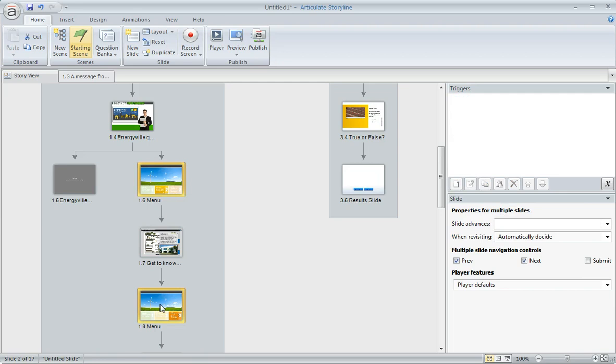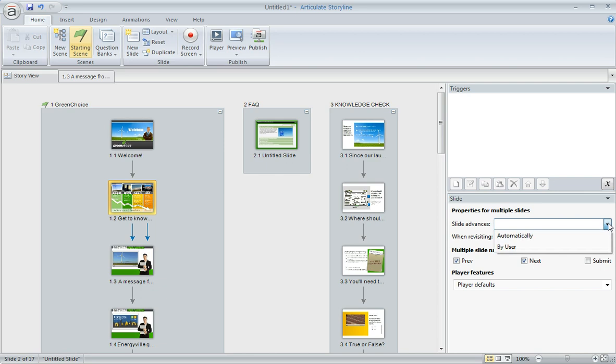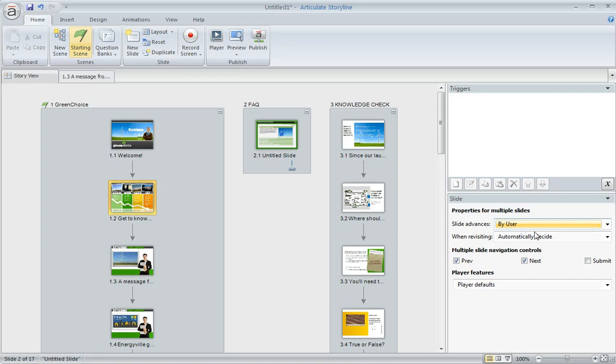I'm holding down my control key while I'm clicking and that's going to allow me to select just the items that I click, not everything in between. So now that I've selected these three slides, you can see that they've got this yellow highlighting around them. I can come over here and change the advanced behavior of those items to whatever I want and that's going to apply to everything that I selected.